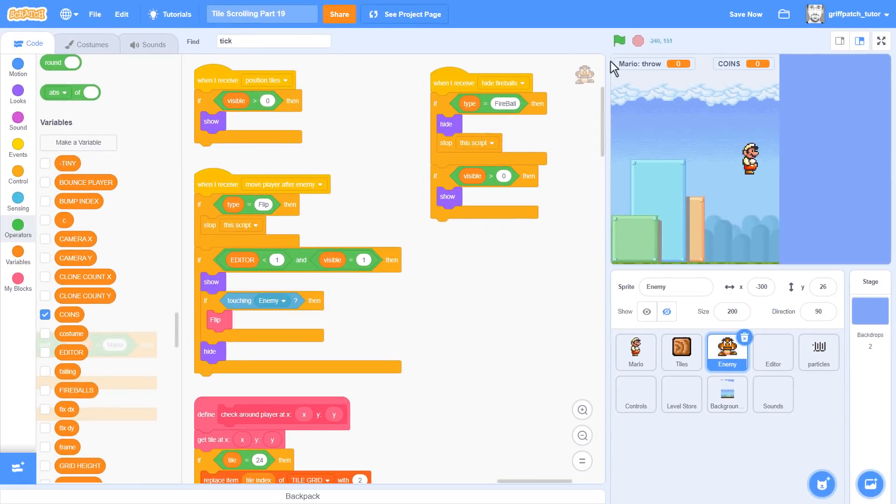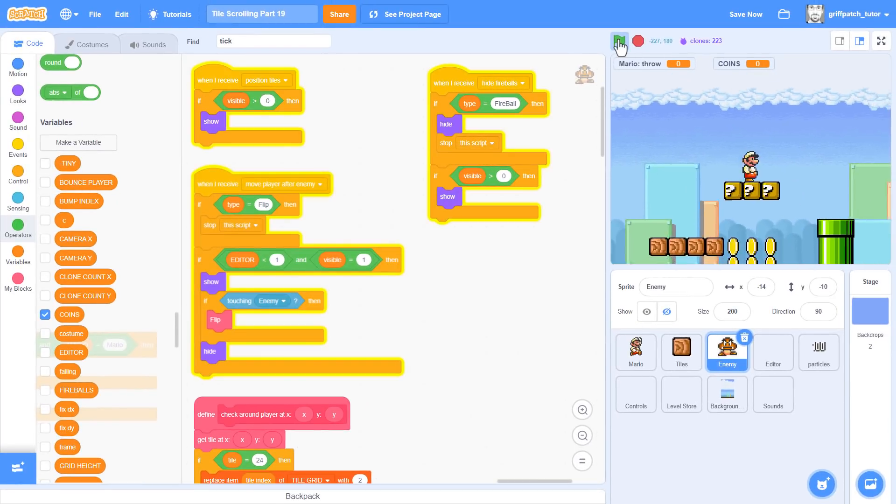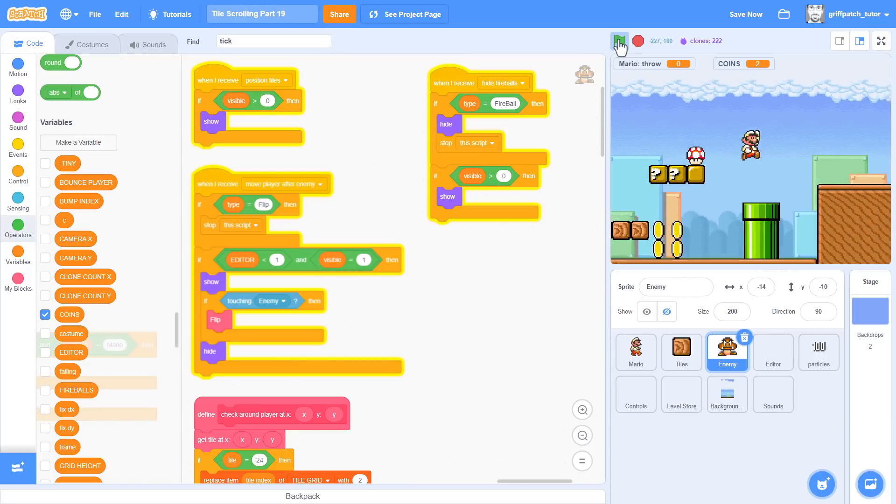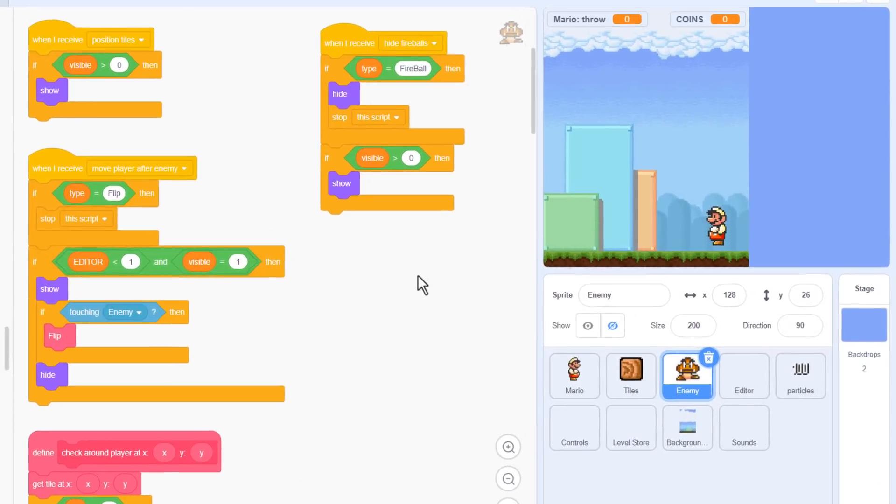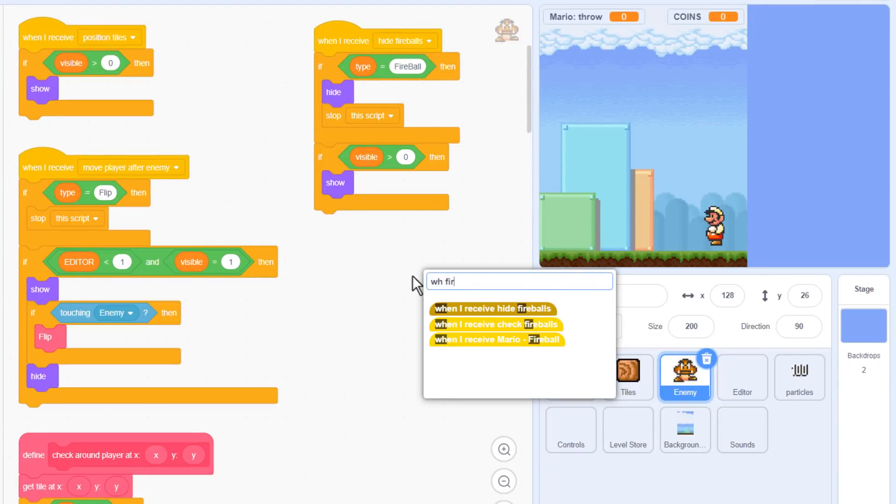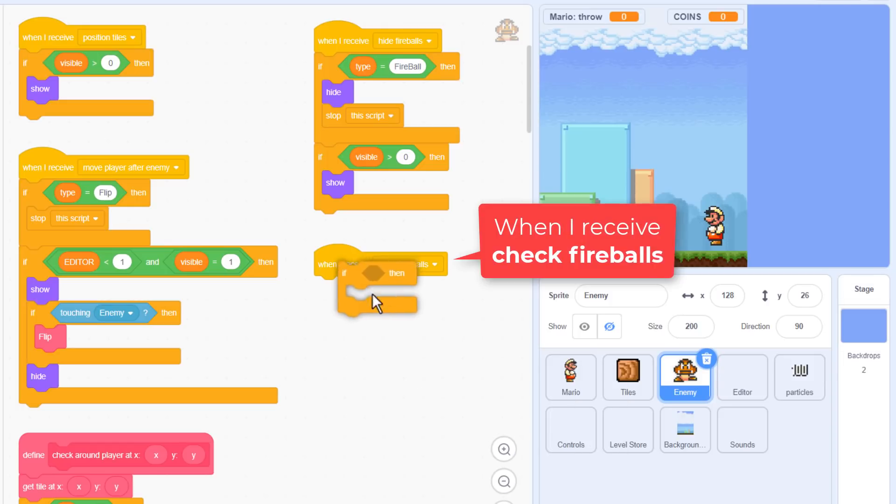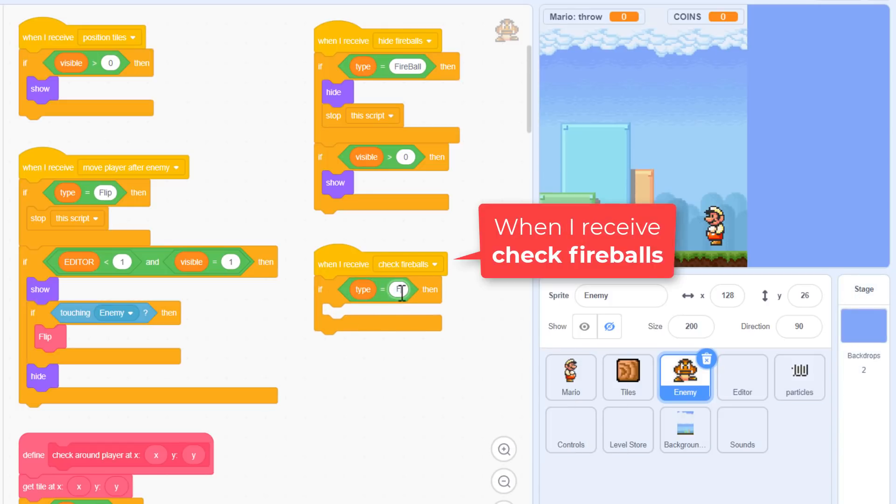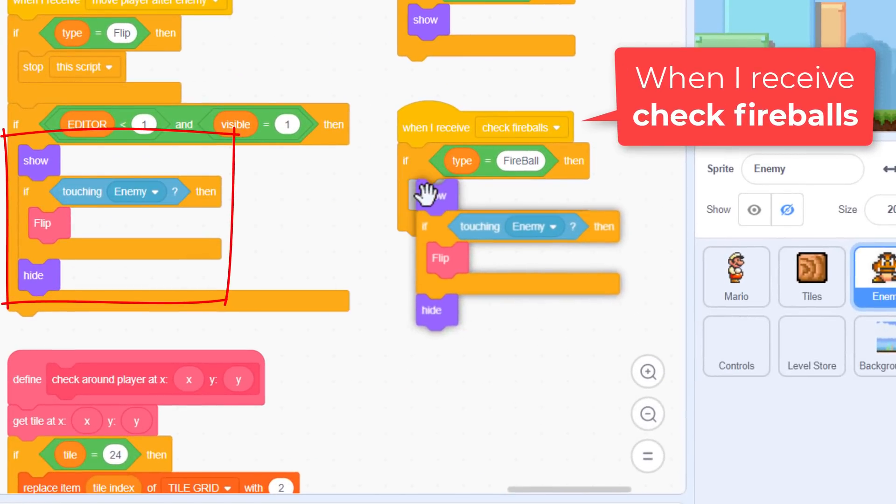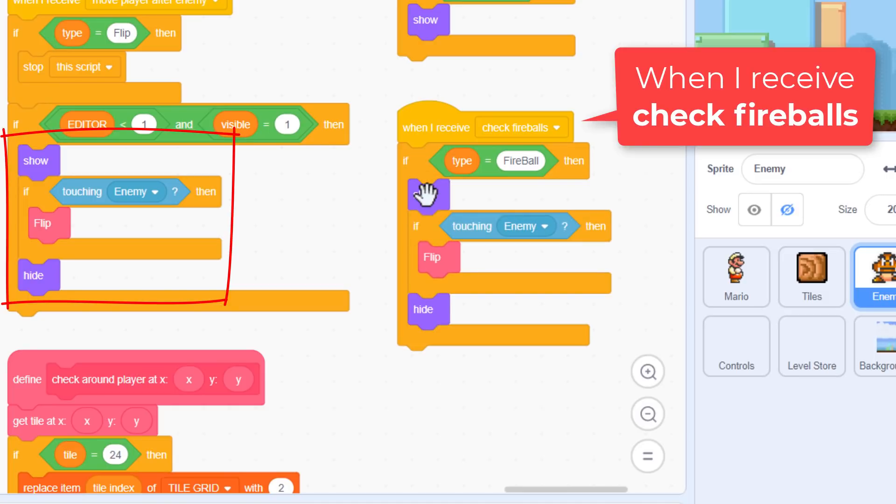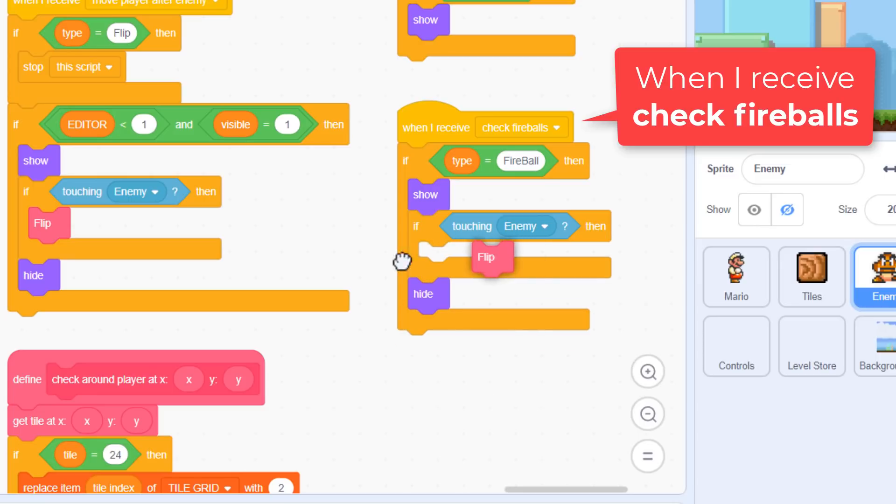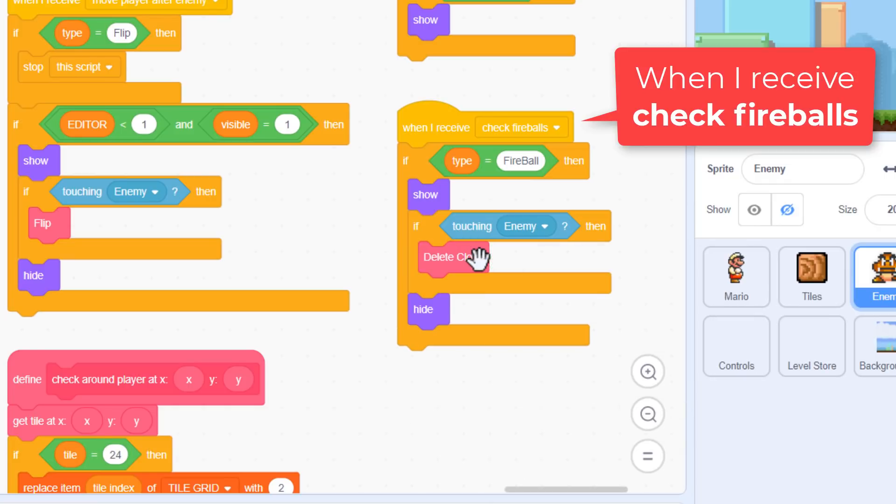Want to give that a quick test? Just to ensure things are working as before. Great, but to delete the fireballs correctly on impact, we need to code the when I receive check fireballs script. Again, if type equals fireball, and now we can borrow the scripts from the move player after enemy event. Show the single fireball, check if it touches any other visible enemy, do something, and then hide it again, ready for the next fireball to be checked. This showing and rehiding is what stops the two fireballs from destroying each other, as you will never have more than one visible at a time. But we don't want to cause a fireball enemy to flip, so remove that. Instead we want to use our delete clone custom block.